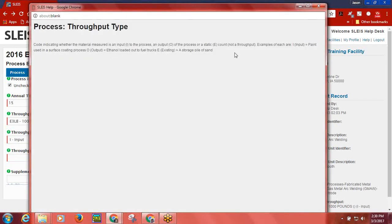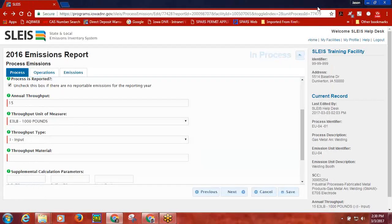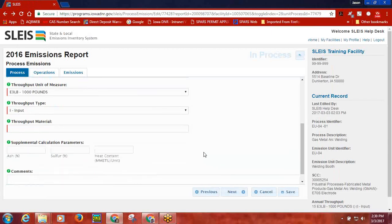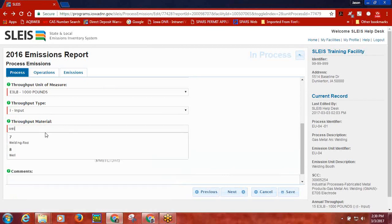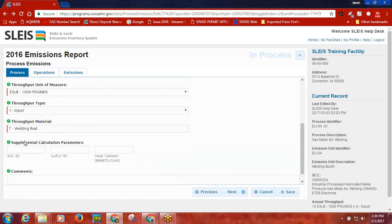Please contact DNR Emissions Inventory staff if you have questions regarding which throughput type to select for a process. The next data element is throughput material. In order to select a material, you need to start typing in the field. The field will return selections based on the first few letters that you type. Once you have selected the throughput material, you are ready to move on to the Operations tab.